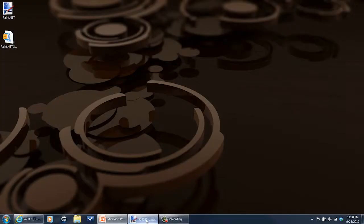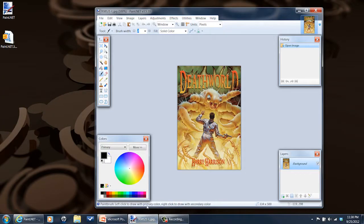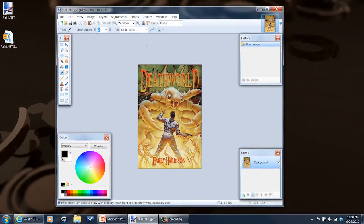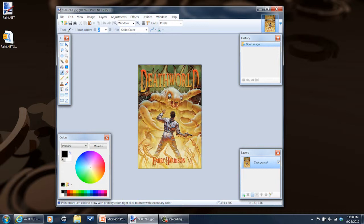So to use it, you've got the main interface right here. I've got an image that I got off of the Project Gutenberg website from an old Harry Harrison novel.